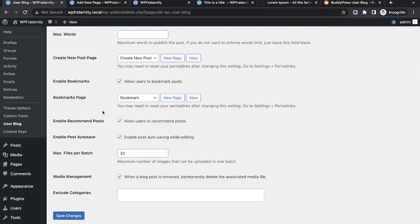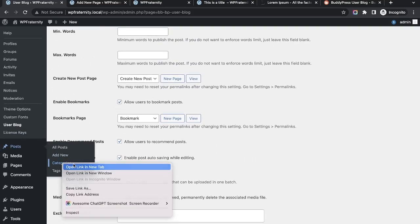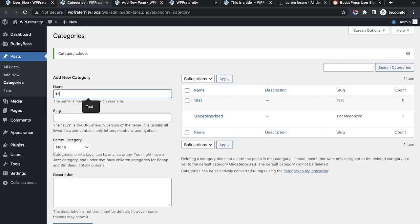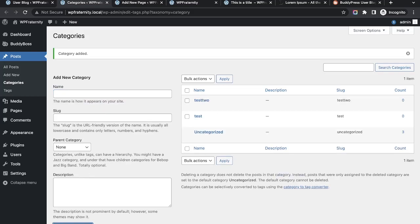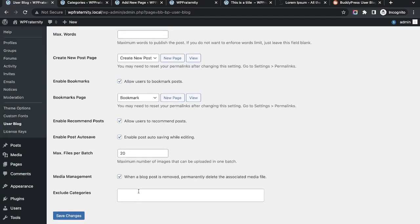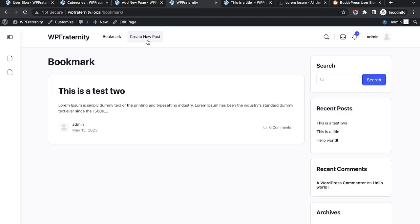Lastly, I would like to mention one more thing, which is the 'Exclude Categories' feature. For that I need to create some categories first. Let me create 'Test' and 'Test Two'. Now I have two categories. If I go to User Blog settings, we can exclude categories.